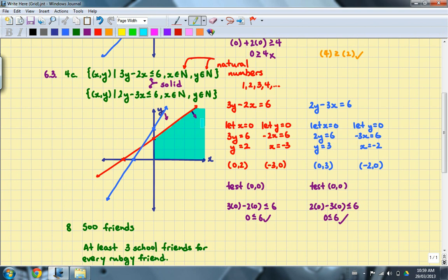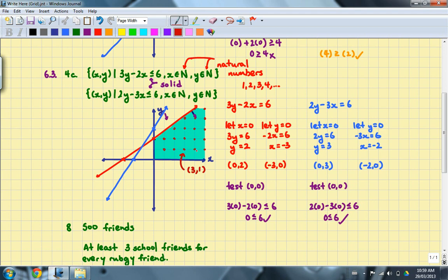You'll notice that the domain and range are both natural numbers, so we're supposed to dot in our solution. We cannot include anything where x equals 0 or y equals 0, because those are not natural numbers. Taking that into consideration, the solution set will look like a set of dots in this region. The last part of the question asks us to determine a solution, so I'll pick the point (3, 1). Quick algebraic work shows that (3, 1) satisfies both inequalities.